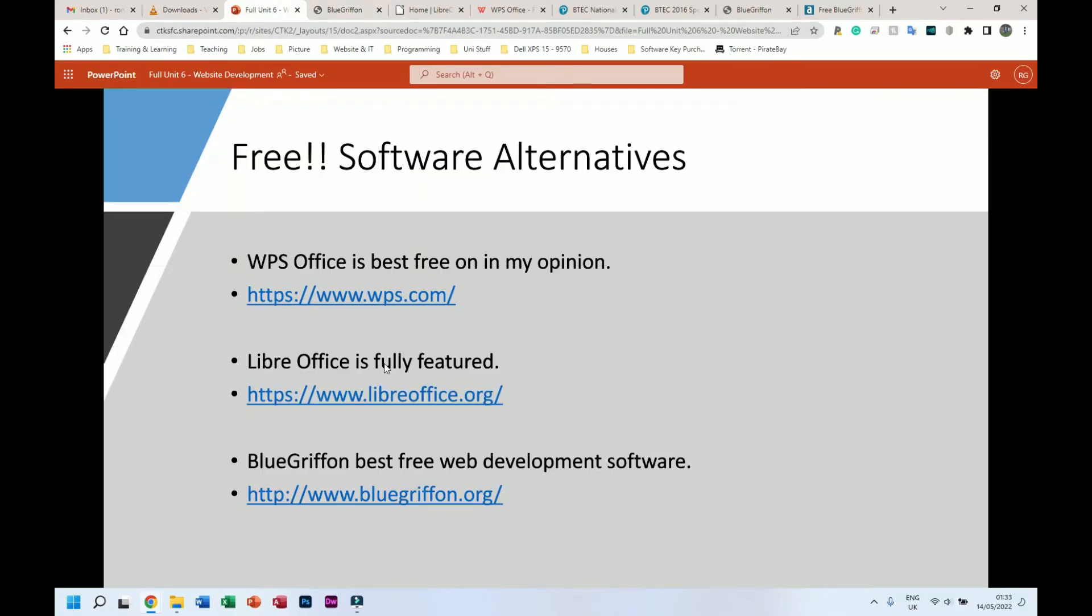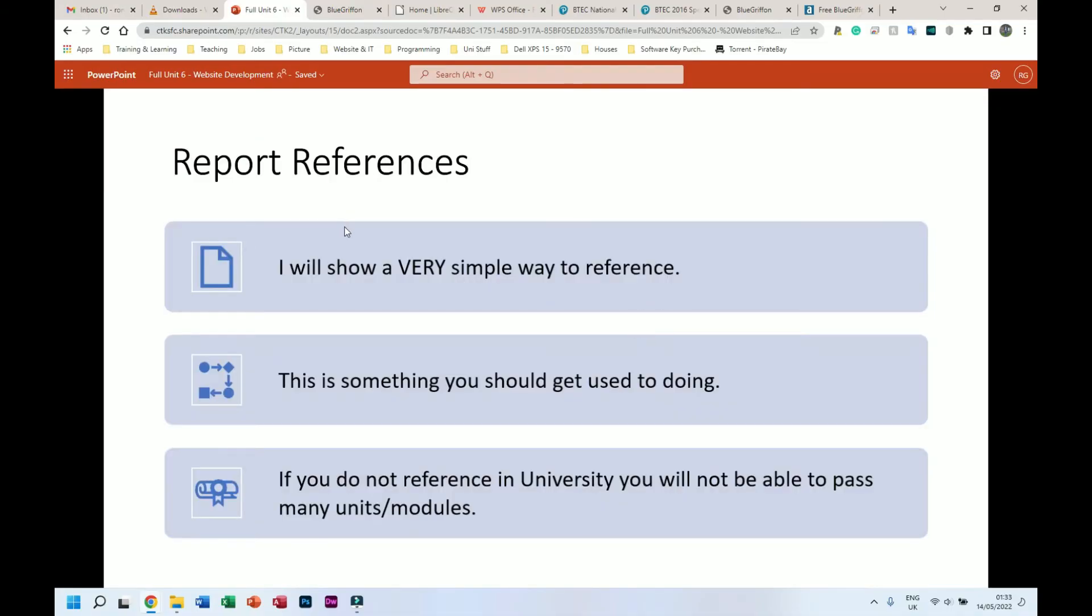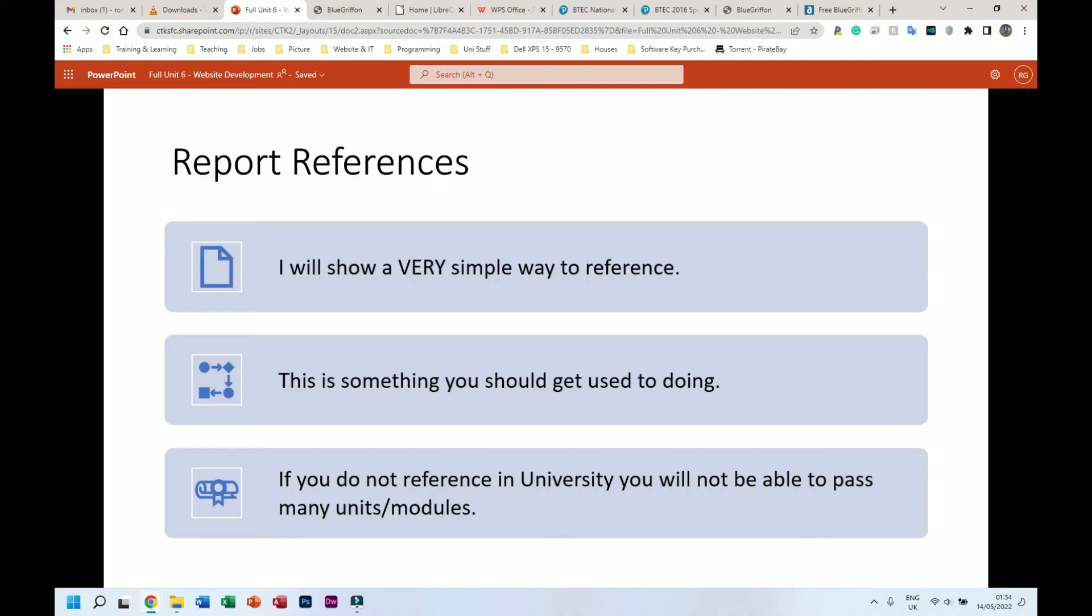Let's see what's next on my slide. Okay, report references - I will show you a very simple way to reference. This is something you should get used to doing. When you go to university you have to reference on every single report or document that you have. If you don't reference, what that says is this information that's in my document is something I not only theorized myself, but I tested it and everything came from me. Nothing I found here was found in a book or on a website or given to me by someone else.